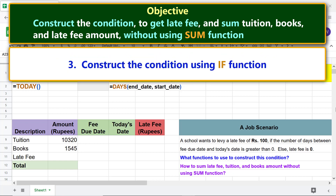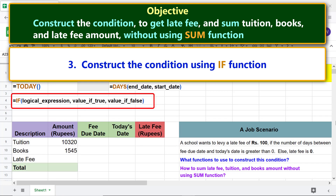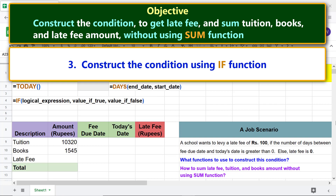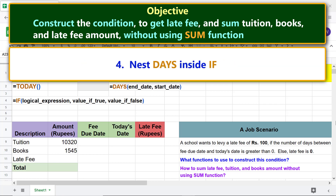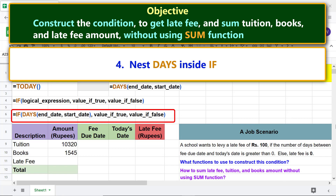Construct the condition using the IF function. For more info on the TODAY, DAYS, and IF functions, please review their separate tutorials whose links are given in the description. This is the IF+DAYS combo formula — note that the DAYS function has been substituted for the logical expression.